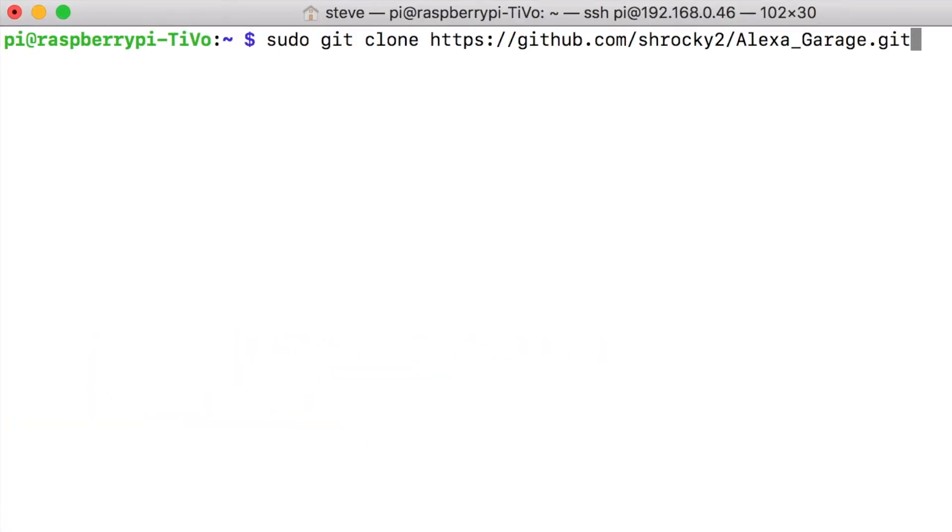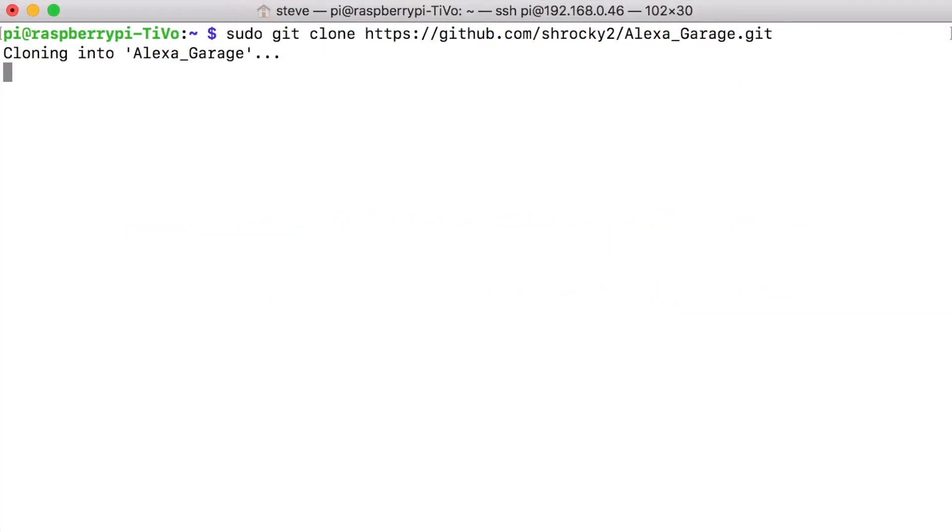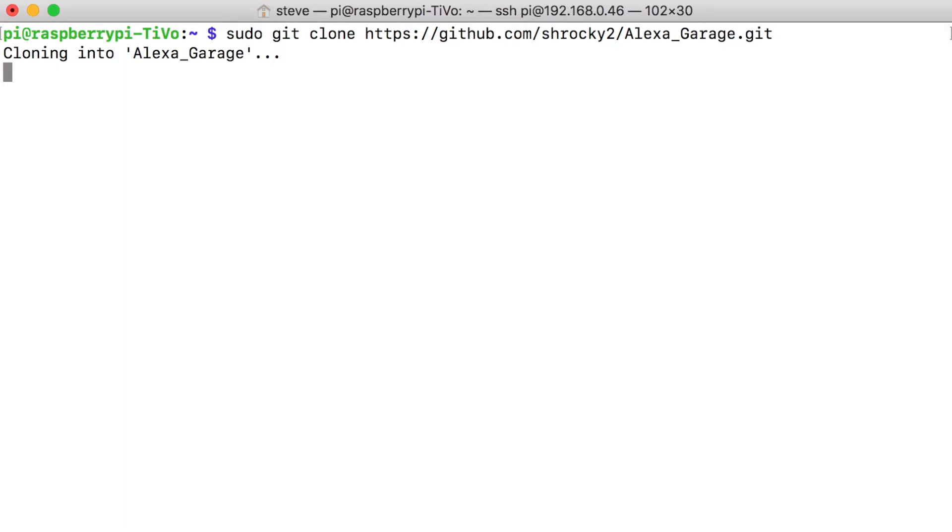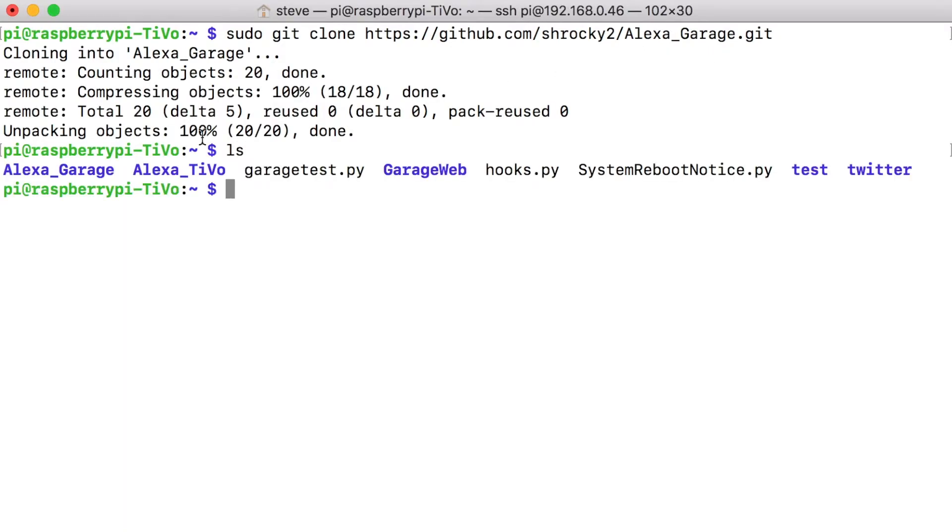Now we can type sudo git clone https://github.com/shiraki2/alexa_garage.git. And this will copy the files from the GitHub website to the Raspberry Pi. So if we type ls, we can see that Alexa garage has been downloaded.